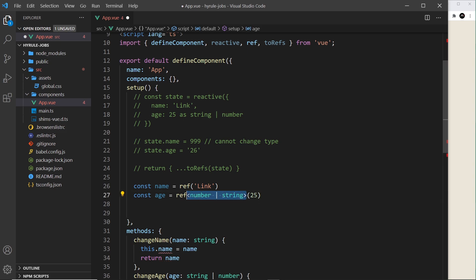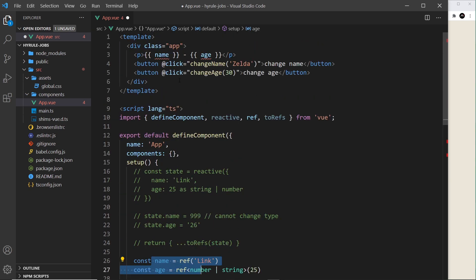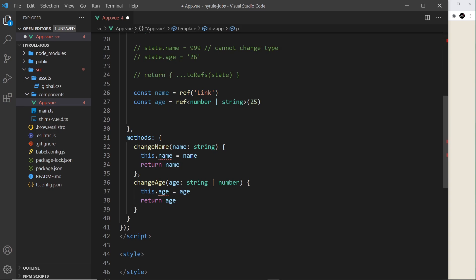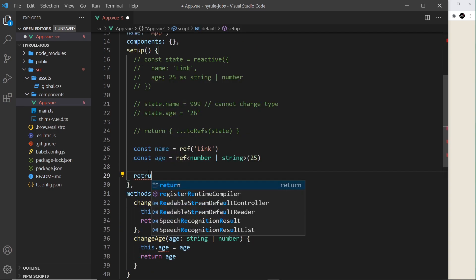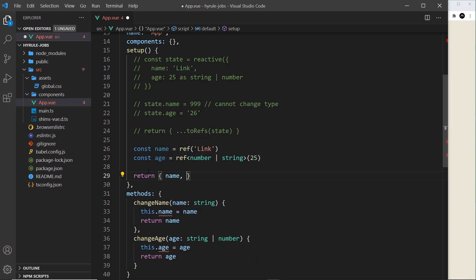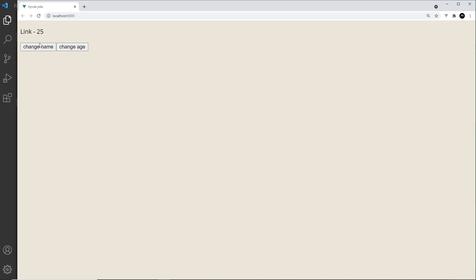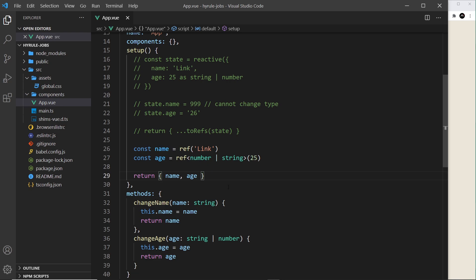With refs we use generic arguments instead of type assertion. Now I'll return these values at the bottom so they can be used in the template and in functions. I'll return an object with `name` and `age`. Save it — it works. The functions work as well. It's up to you whether you use the reactive function or refs; I prefer refs, so that's what I'll be using going forward.